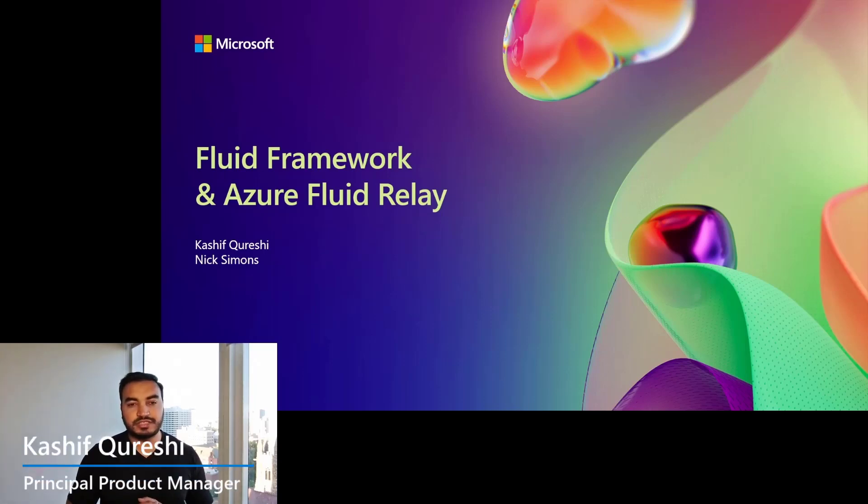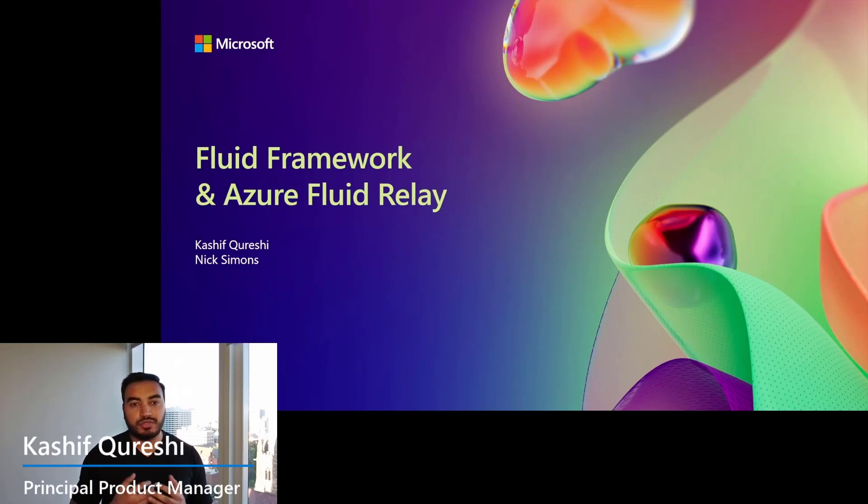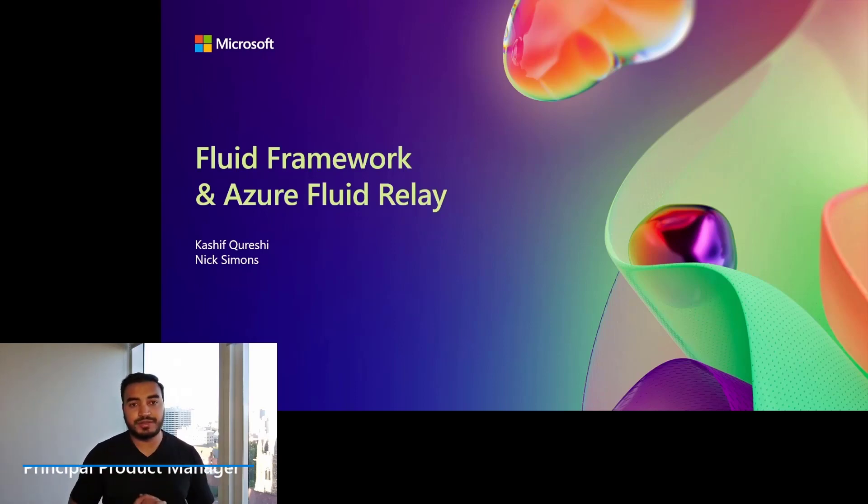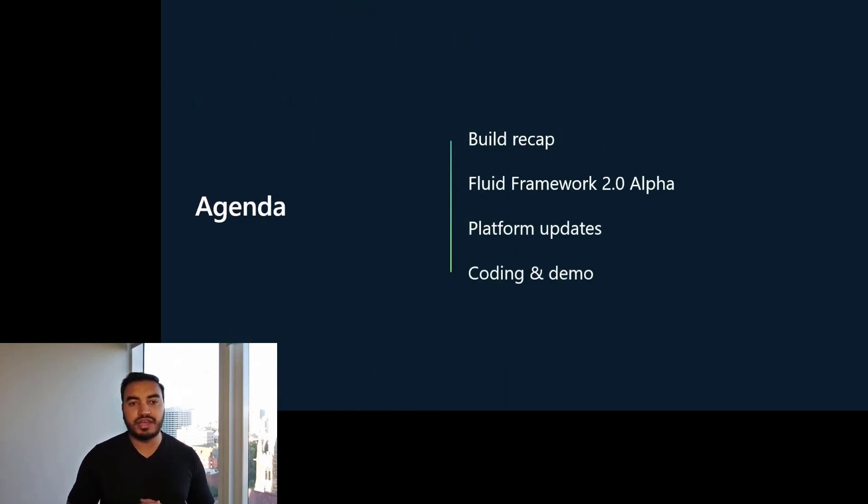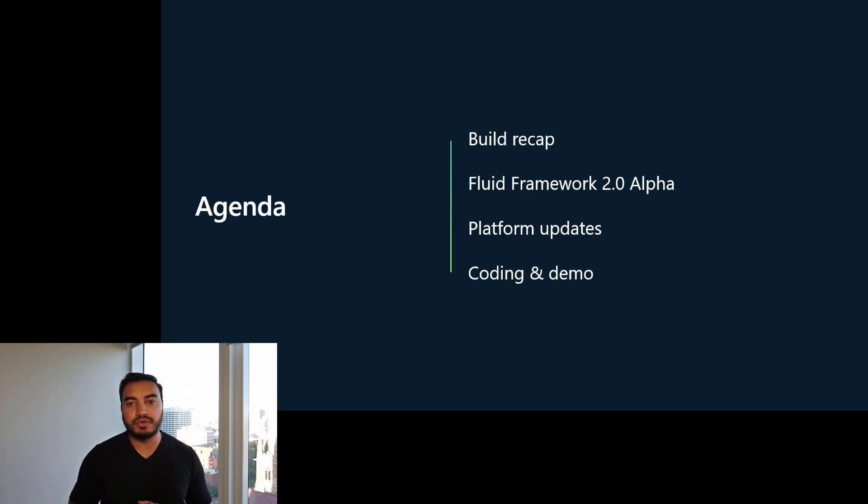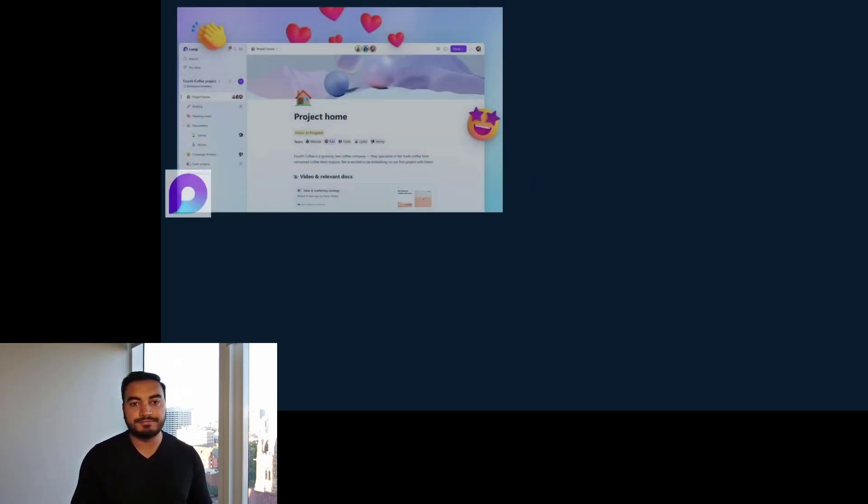Hi everyone. My name is Kasia Pareshi and I'm a product manager for the Fluid Framework platform. We are thrilled to share updates about Fluid with you all. In this session, we're going to recap the build conference and also announce some exciting platform updates including the alpha release of Fluid Framework 2.0. Then we'll dig into the features of the alpha release by coding a sample app. Let's get started.